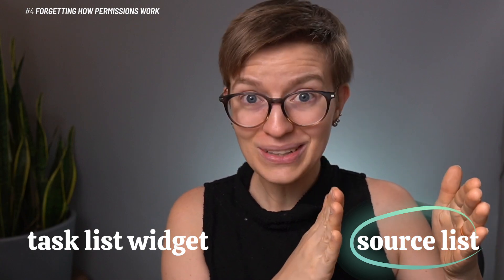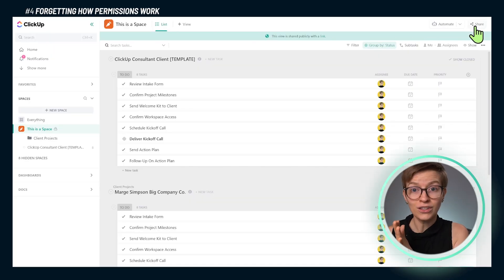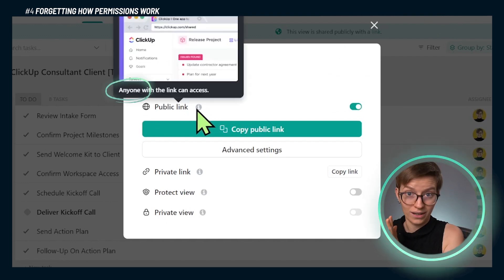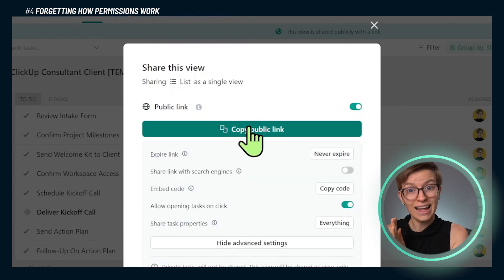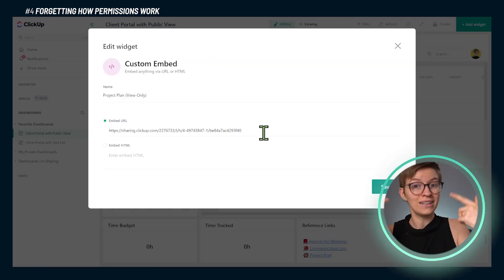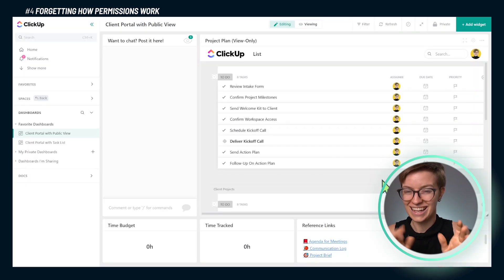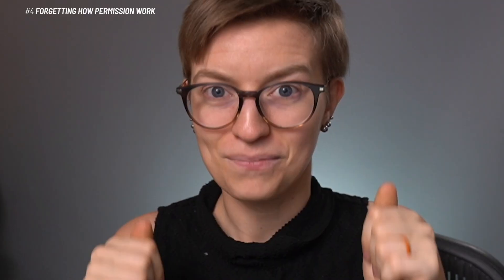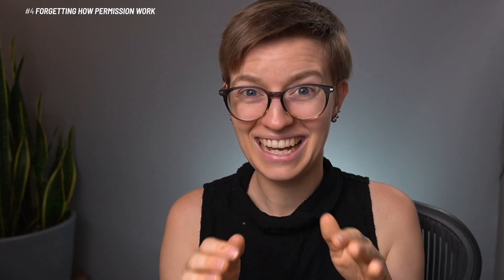However, if we don't want to grant source permissions, we can use a public view. A public view is a link you can generate to allow anyone to see that information. You then take that link and embed it into a dashboard that only whoever you share it with can see. The link is public, but you're embedding it in a private spot. With that public embed view, the client will be able to see the contents of that embed view even if they do not have access to the task list — even if they're not even in ClickUp.